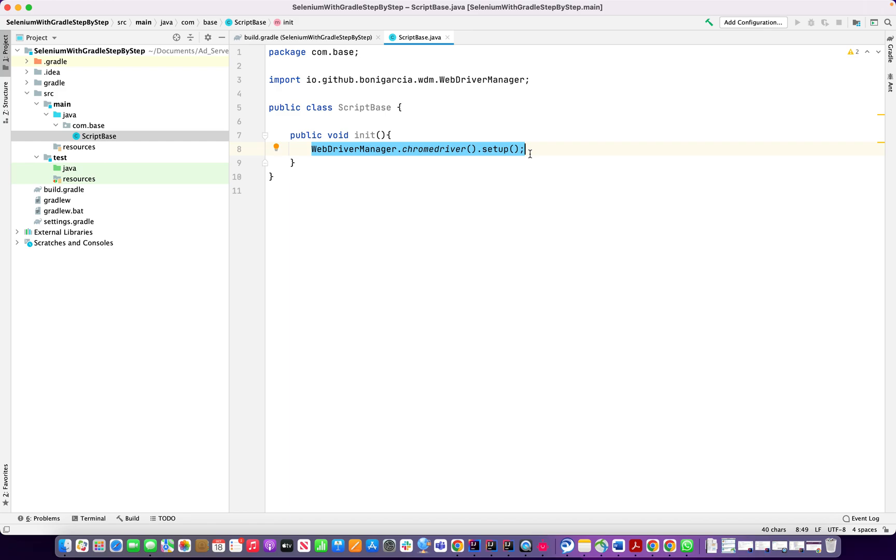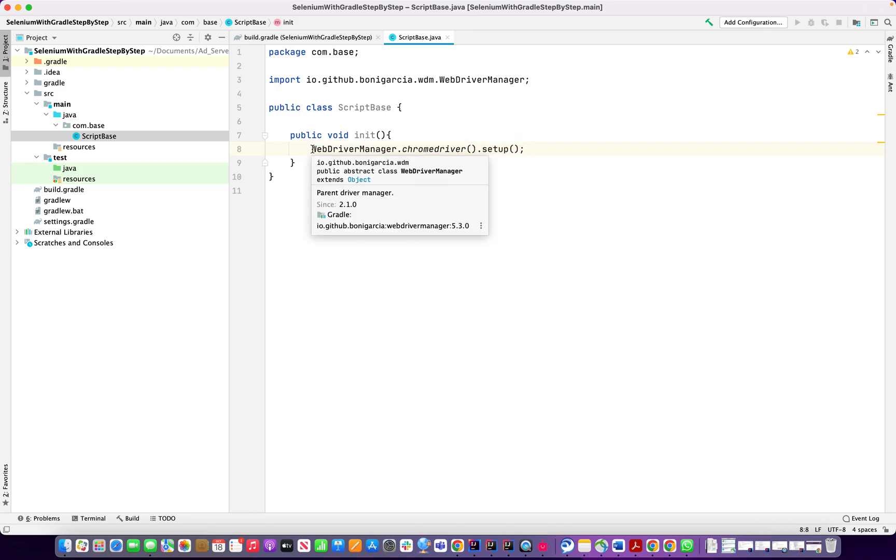For that reason, so now we have this code. The simple thing, now I'm going to call the Chrome driver.